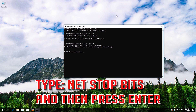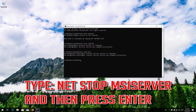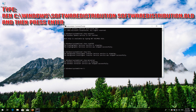Type NetStop Bits and then press Enter. Type NetStop MSIServer and then press Enter. Type Ren C:\Windows\SoftwareDistribution SoftwareDistribution.old and then press Enter.